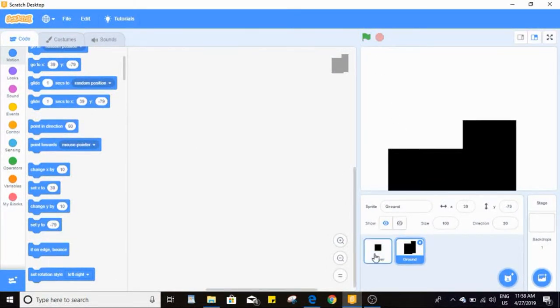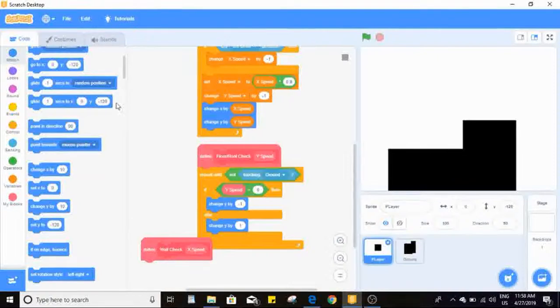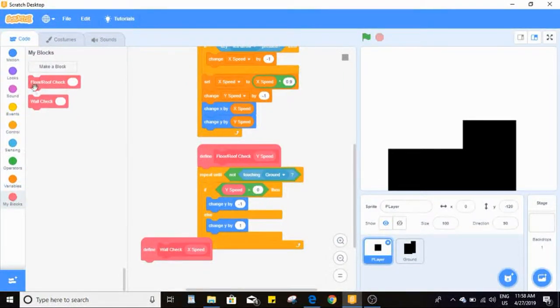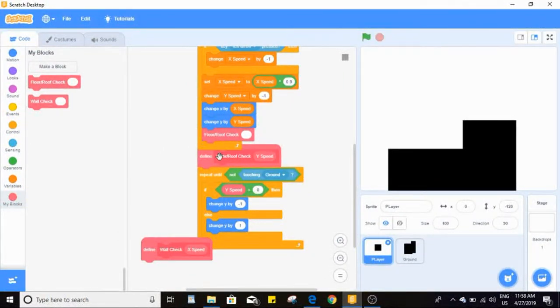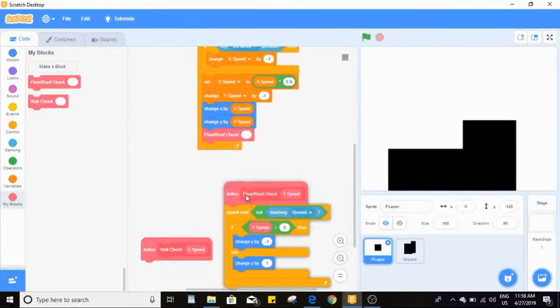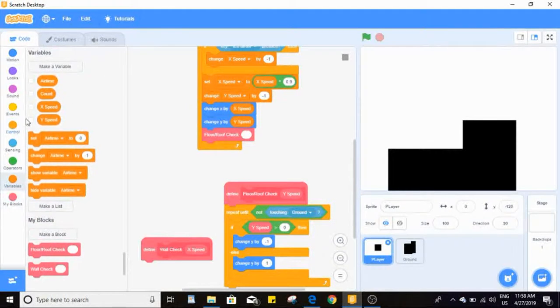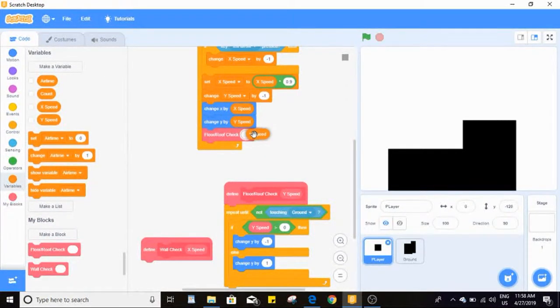The player still goes through because I forgot to actually call this block. At the bottom I've got to drag in the floor/roof check block we just made and put y speed into that input. There we go.